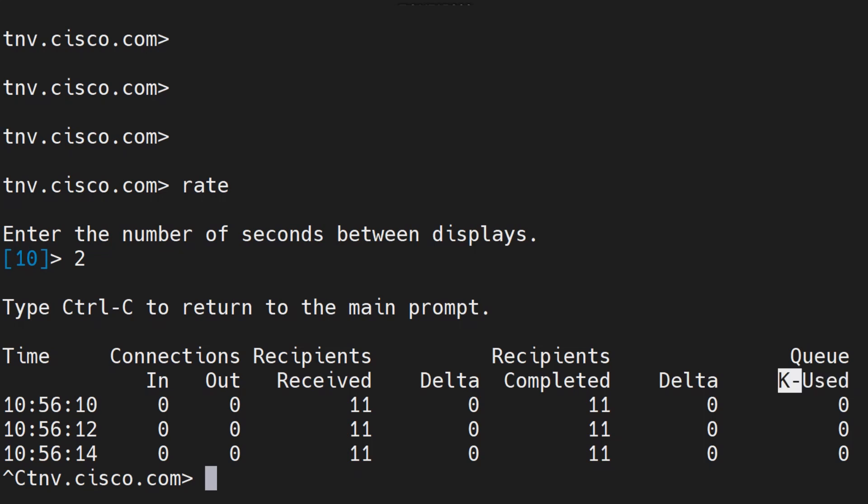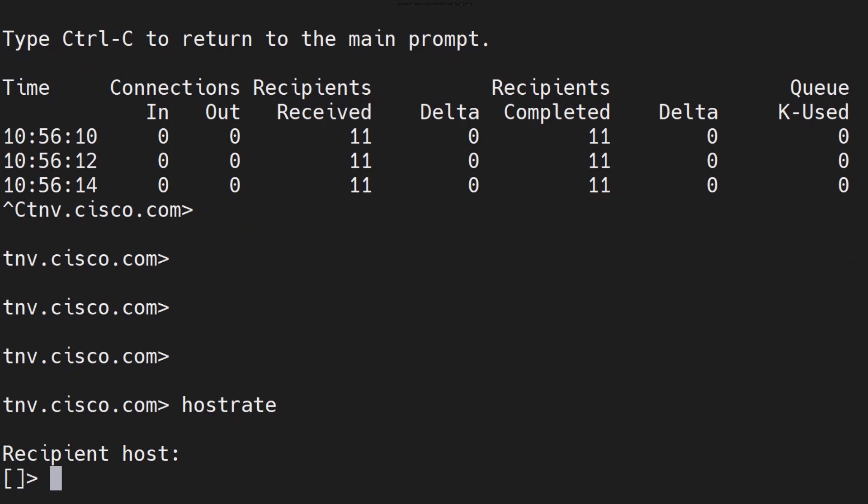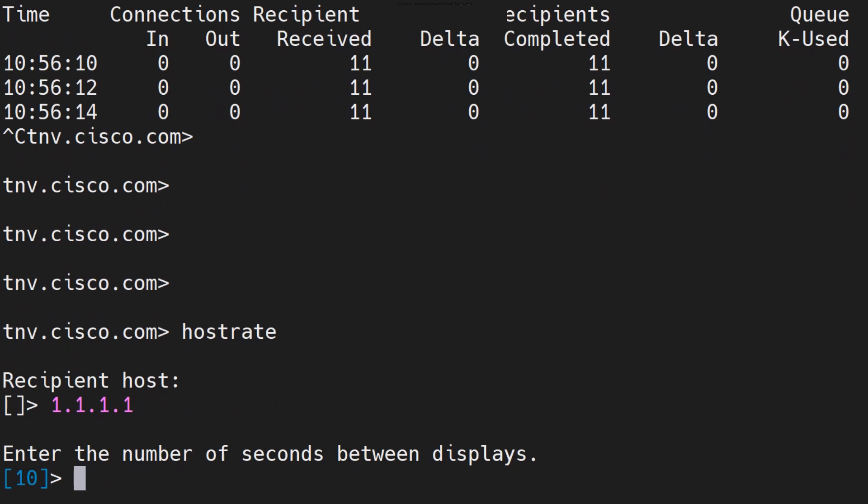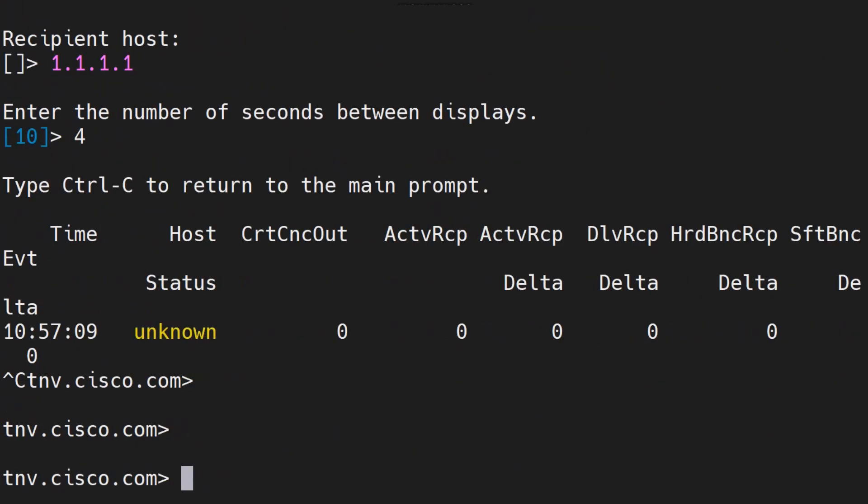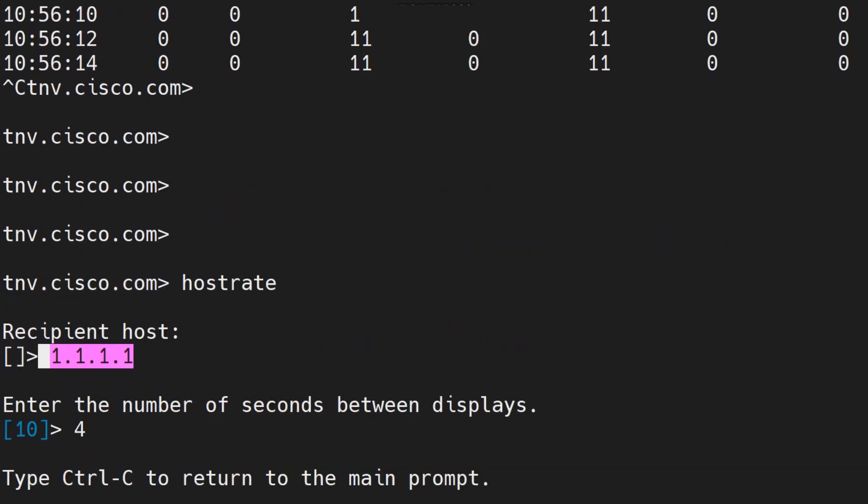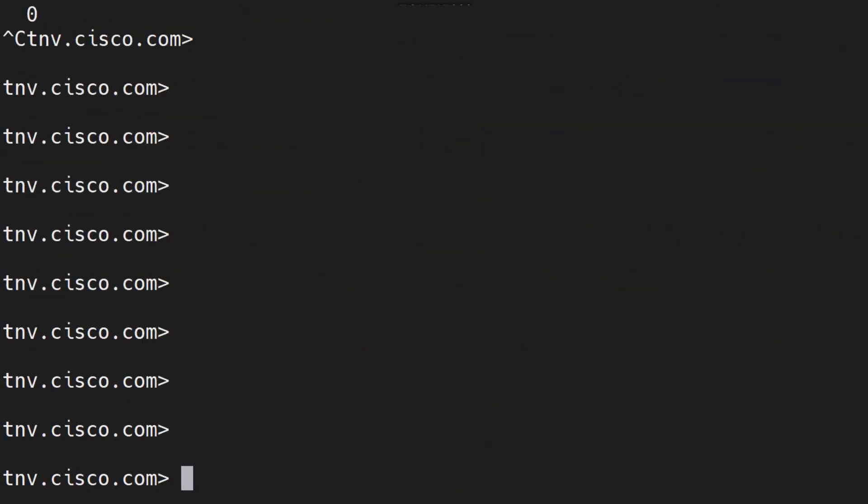What is the queue K used? The queue K used is basically the size of the message queue and this K actually stands for kilobytes. If you don't want general information for every host, you want it specifically for a certain host, in that case you run the host rate command and you mention the host for which you are looking for this information specifically.